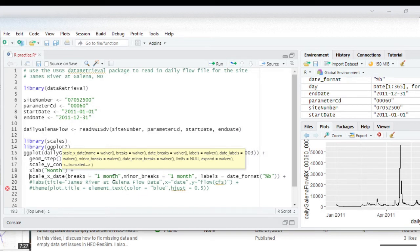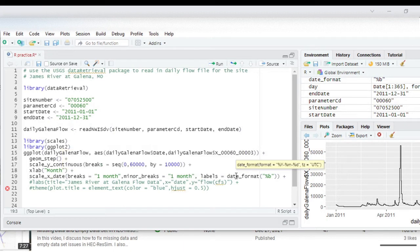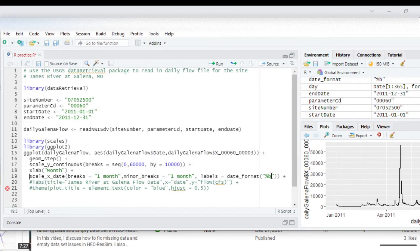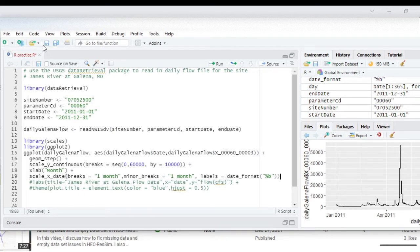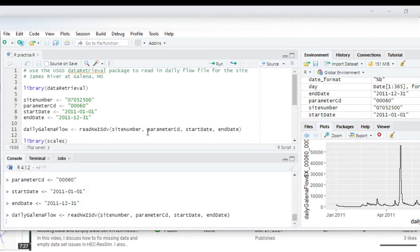And then we're going to play around with the scale on the x-axis and we have the breaks at every one month, we have minor breaks at every one month, and then we have our labels are going to be in date format. And when we have this percent with the lowercase b, we're doing that because we want it to be abbreviated, so rather than spelling out the entire month we just use the three letter abbreviation for it. And we'll take out this plus sign for right now and then we'll save it and then we're going to rerun it.